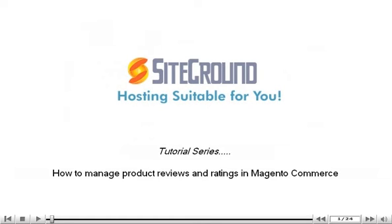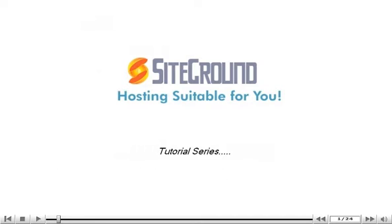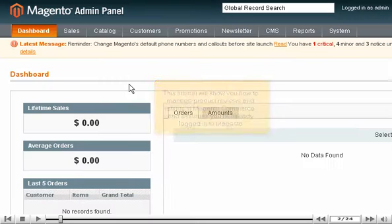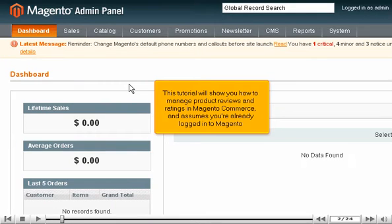How to manage product reviews and ratings in Magento Commerce. This tutorial will show you how to manage product reviews and ratings in Magento Commerce and assumes you're already logged into Magento.